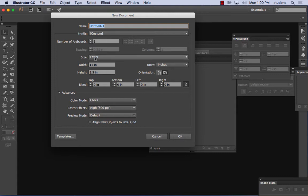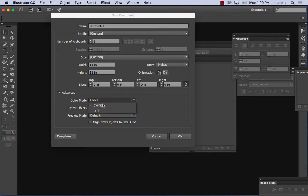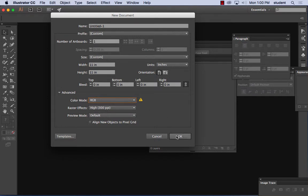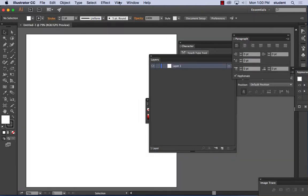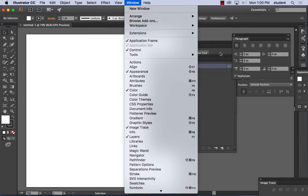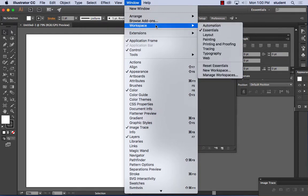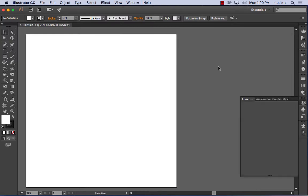We can make a square artboard — let's do 11 by 11 inches. I'm going to use RGB because it's going to be on a screen, and I'll hit OK. We've got a square artboard. Let me reset my tools to default settings. If you want to reset your tools, go to Window, Workspace, Reset Essentials — it puts everything back to how it was when you first installed Illustrator.